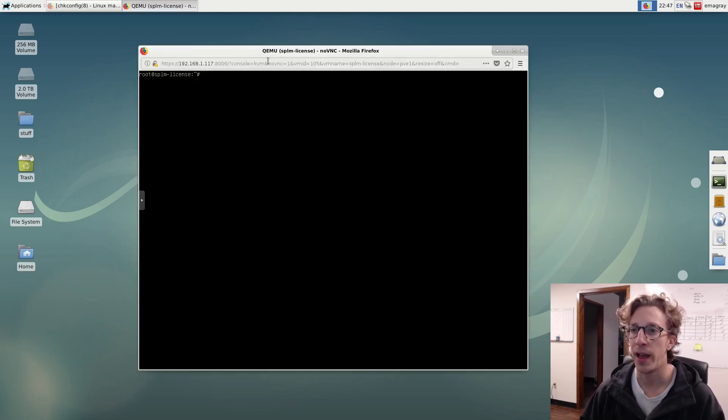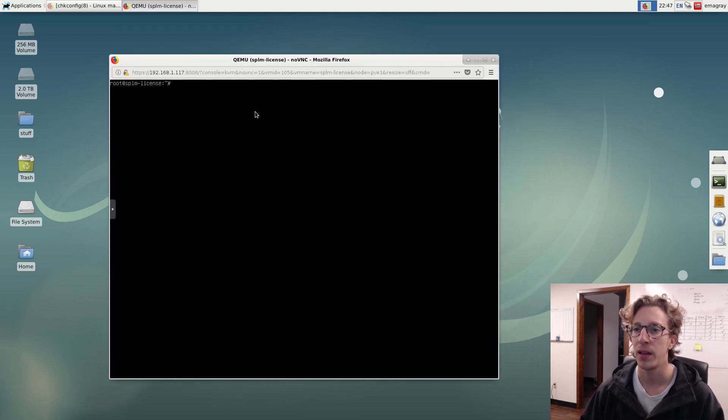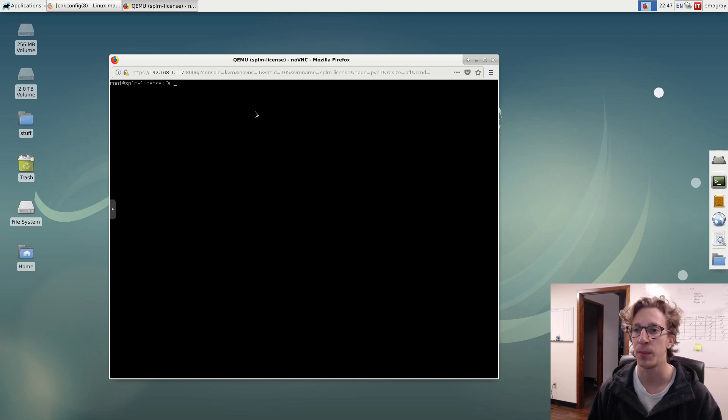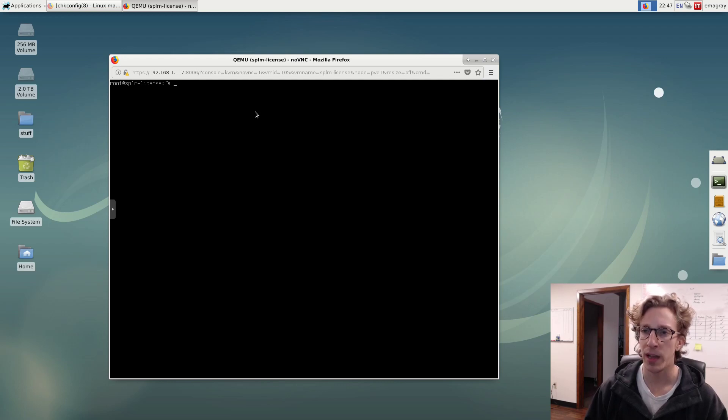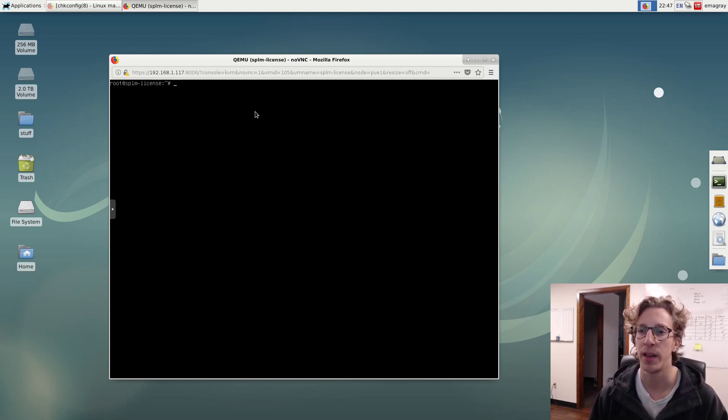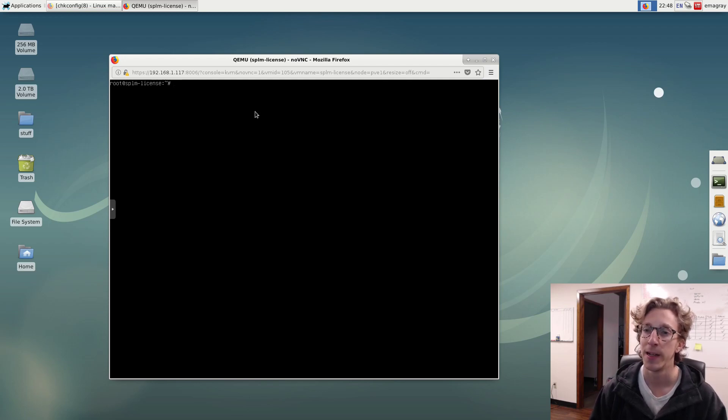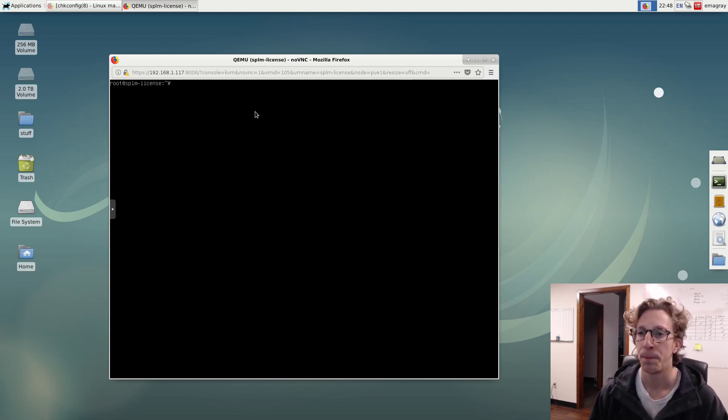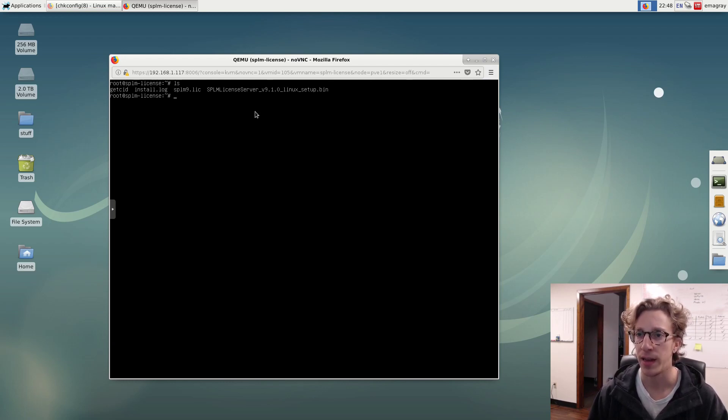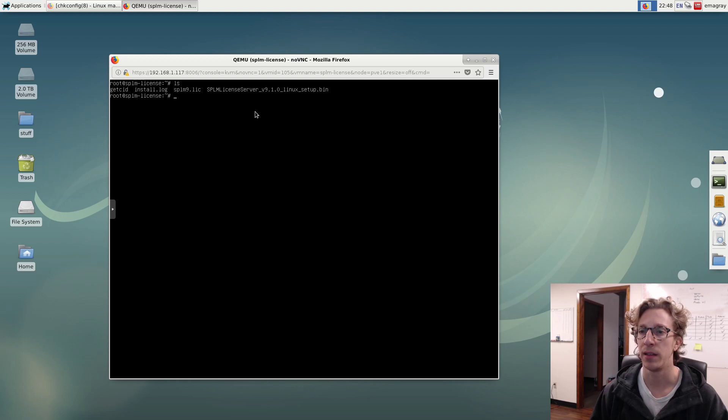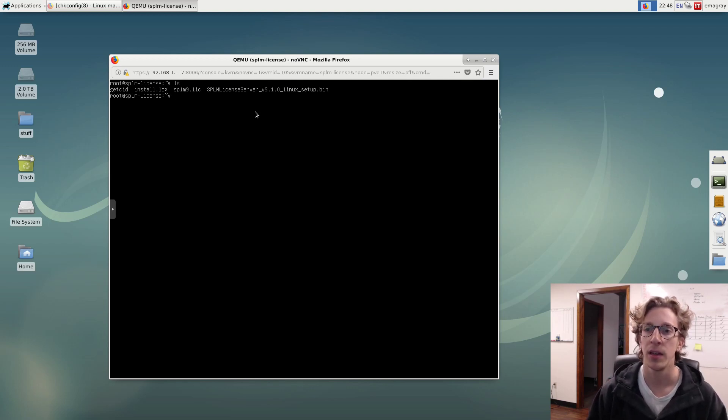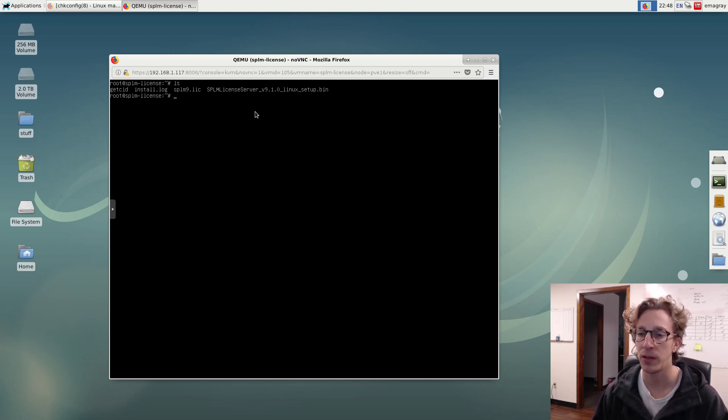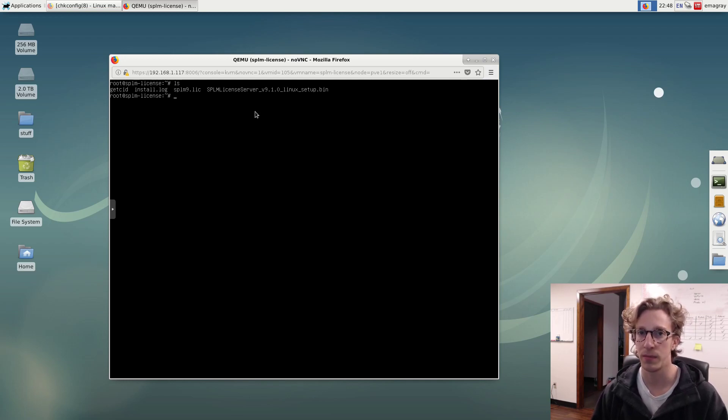So I have already prepared a fresh server. This is just a clean install of Debian 9 point whatever the latest thing is. I went ahead and logged in as root. The host name of this machine is called splm-license. So that way later on when I have to set an environment variable on the different machines to point to a license server, I can point it to this host name.